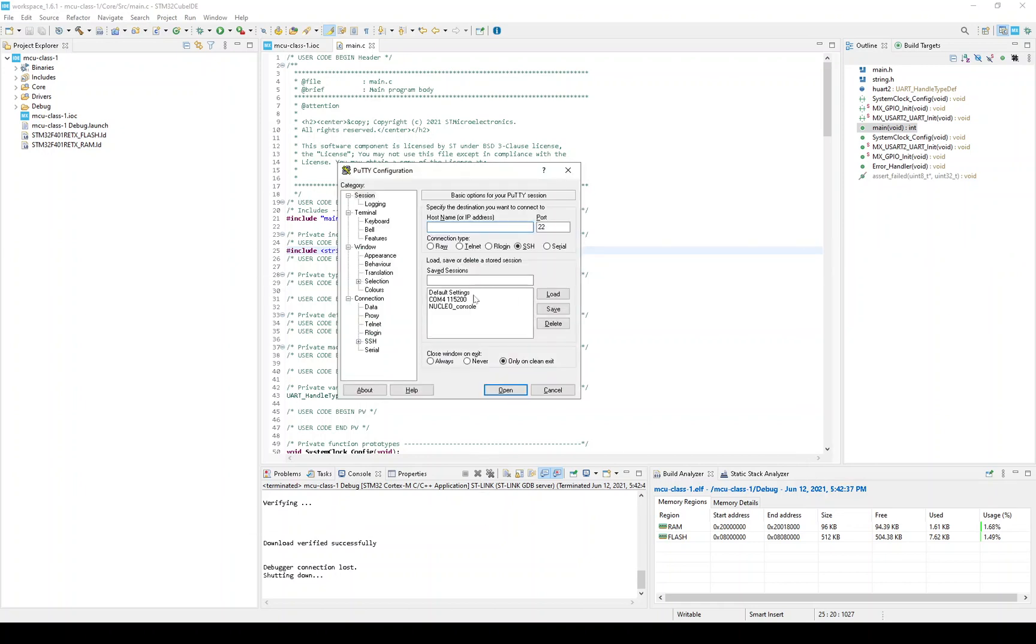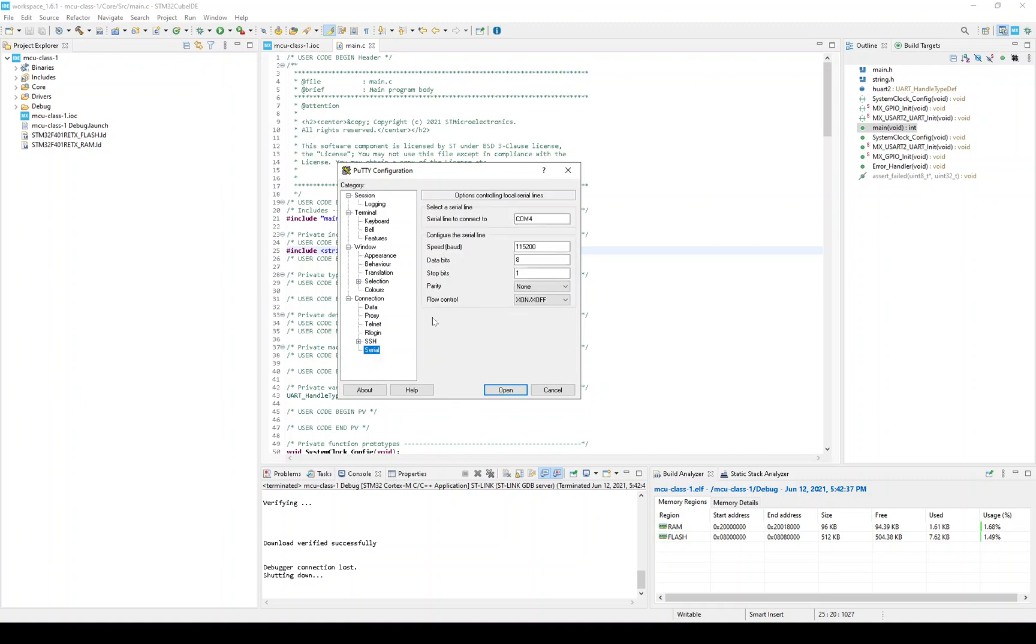And I happen to have a session for the console configuration. So you'll see here it's COM4. Here's the baud rate of 115,200. If we go to the serial properties, we can also see the data bits of 8, the stop bit of 1, no parity.